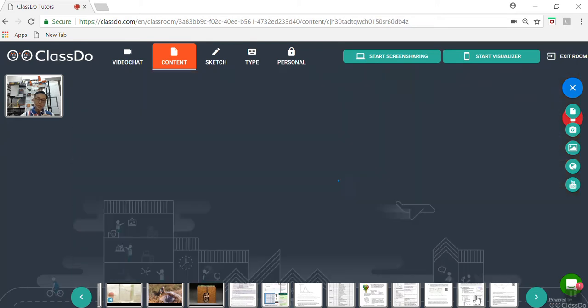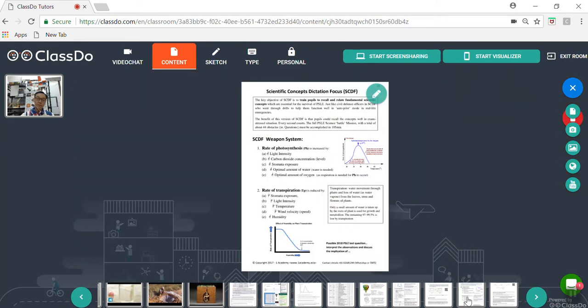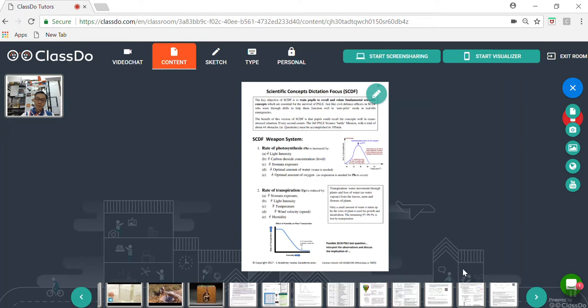Let's proceed to another feature of this book, which I will show you in the next step. For example here, the students will be taught the Scientific Concept Dictation Focus, or SCDF in short. These are commonly tested PSLE science concepts where the students are supposed to memorize at their fingertips.